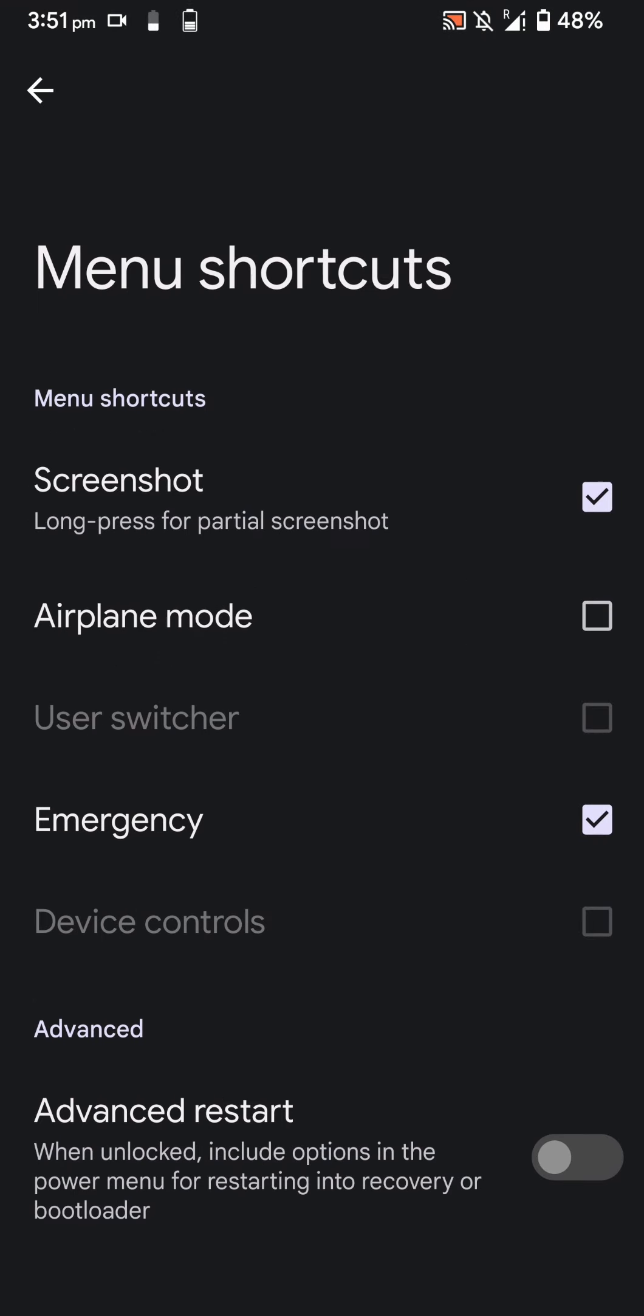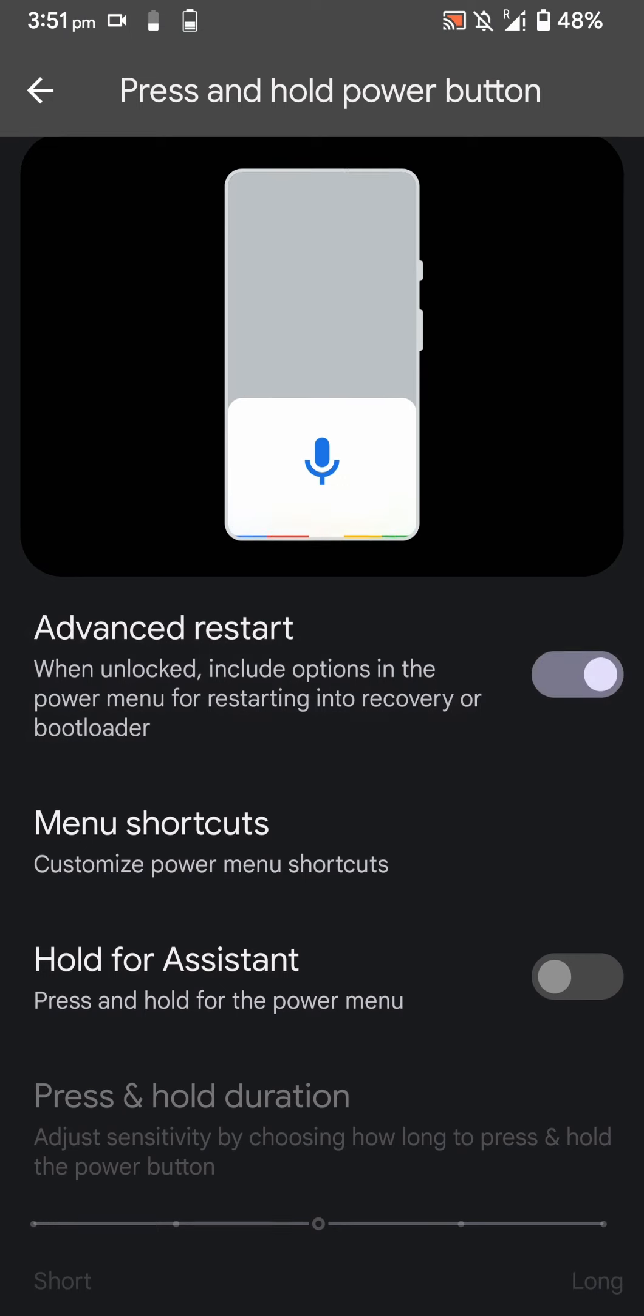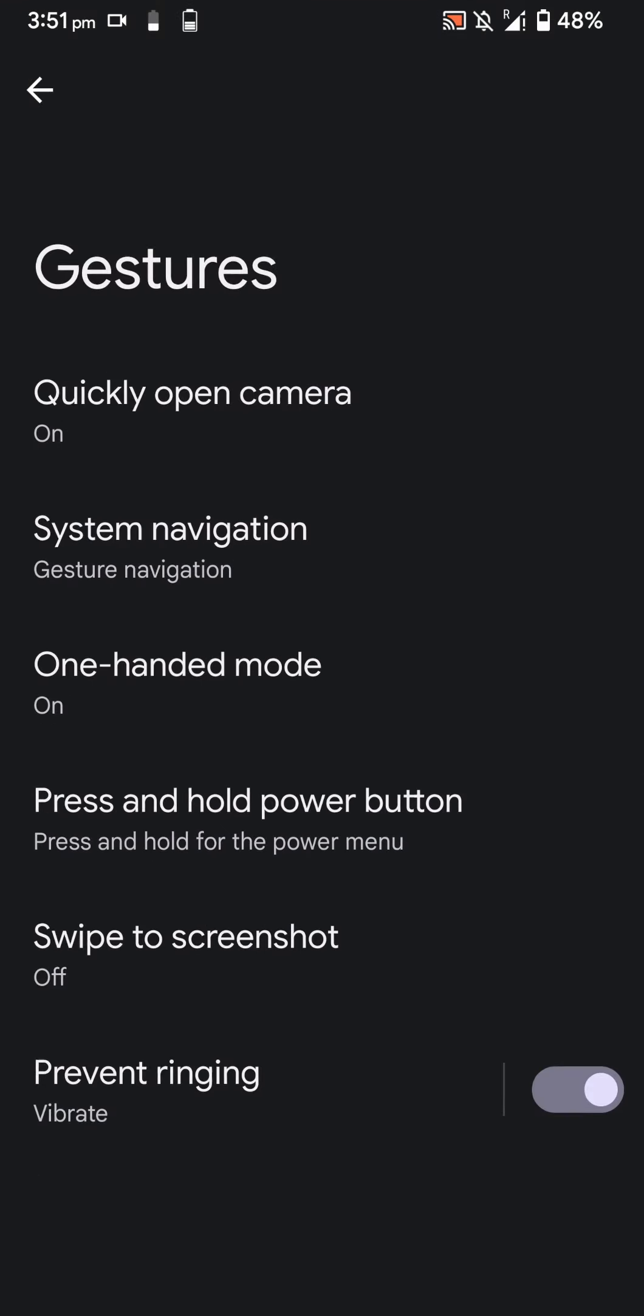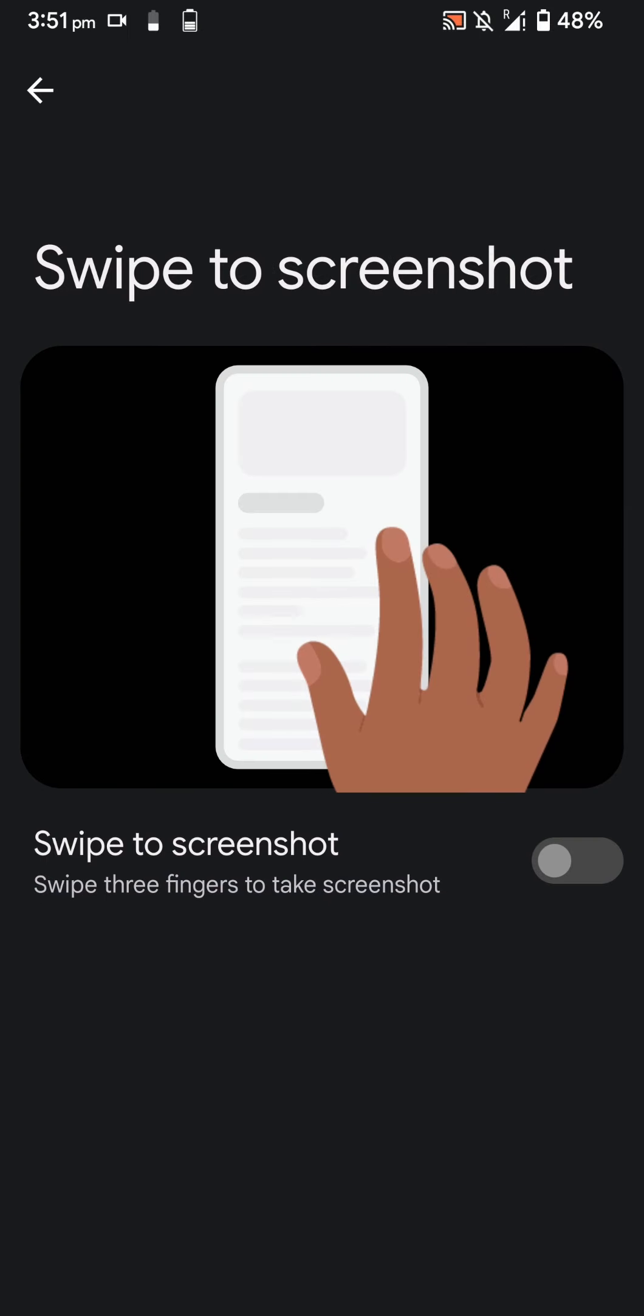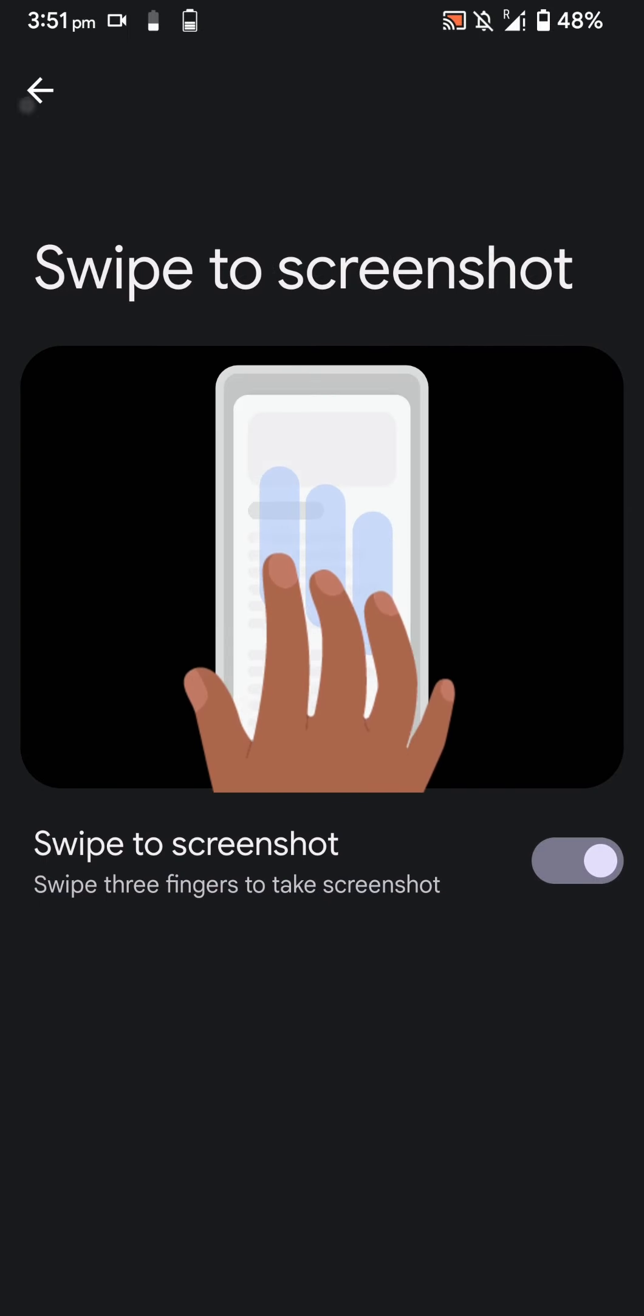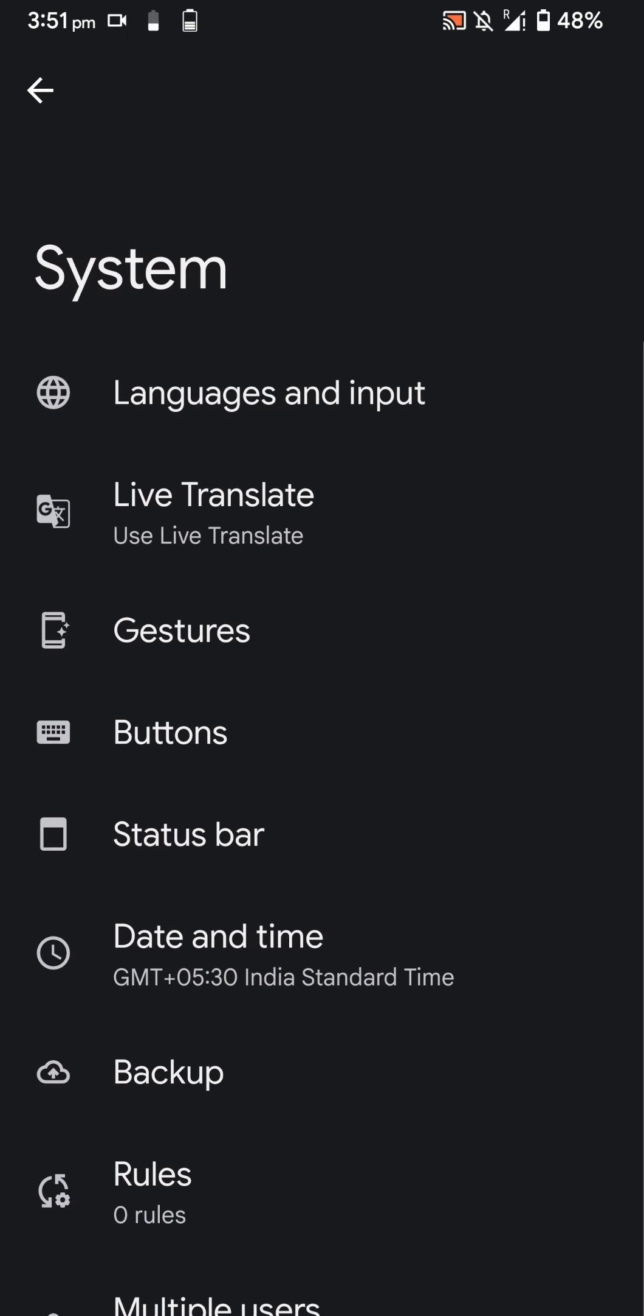You can press and hold the power key for advanced restart. You can enable certain menu shortcuts if you want, enable advanced restart, hold for assistant as well is available but I don't really use that. You can swipe to screenshot with three fingers.